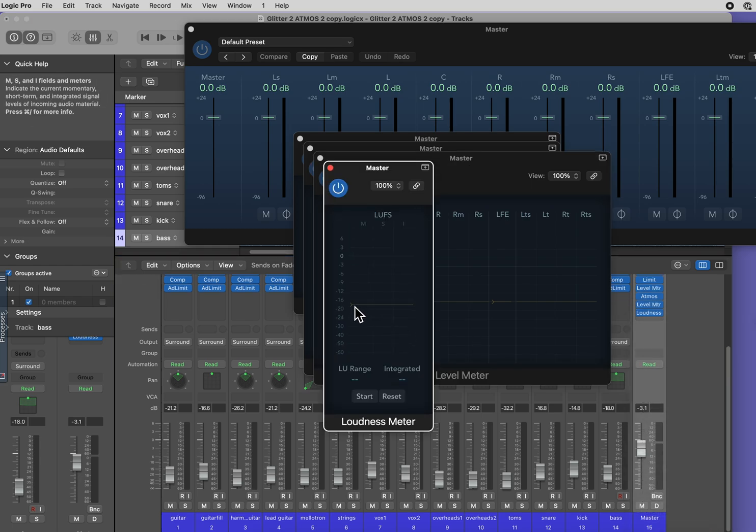I've already done a video on this, but just to reiterate, your LOFT should always be set to minus 18.